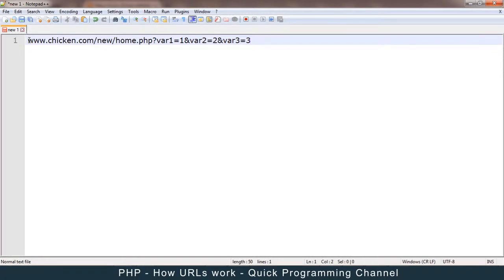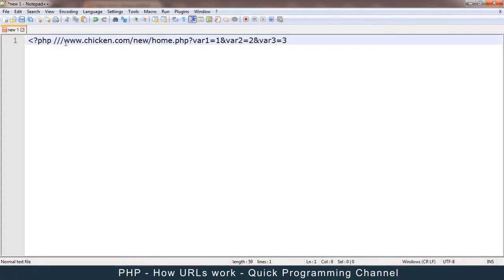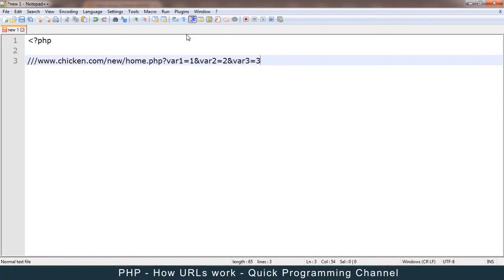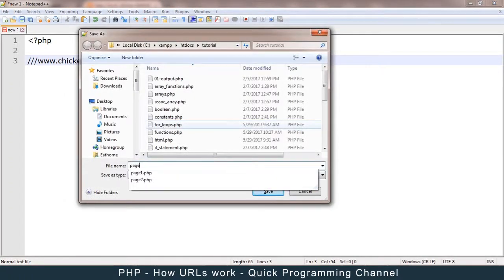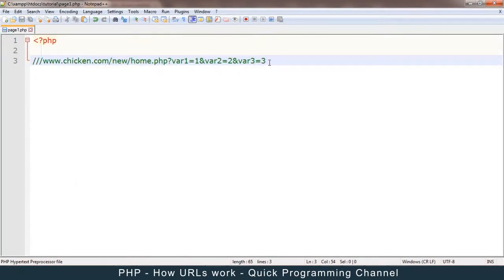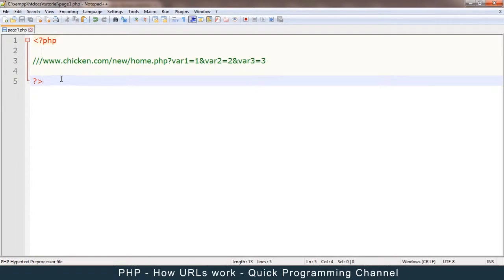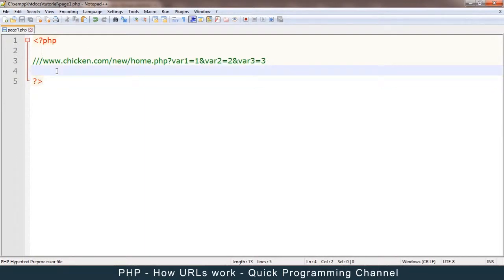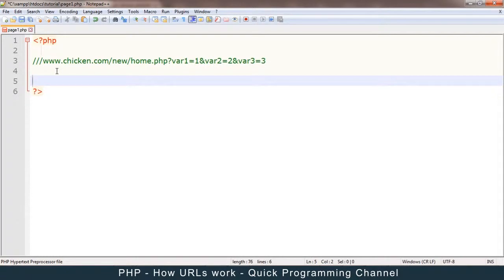Let's see how all this ties together in action. Let me add the PHP tag and save this as page1.php. Let me add the closing PHP tag. Now let's create a link to page2 — I'll echo out a link with an href, say 'click here', and add the closing anchor tag.